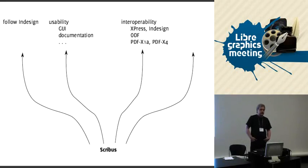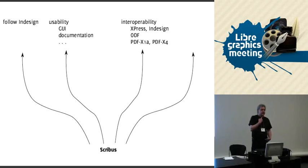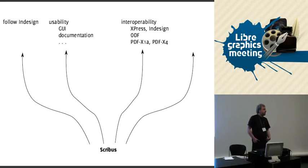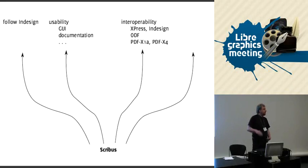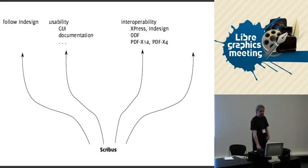Another Google Summer of Code project is to support more PDF X dialects. I'm not sure if it's 1A or 1B now which is mainly used - I think it was 1A. That's for printing exchange without ICC profiles. Scribus already does PDF X3, so there's also PDF X4 and I think PDF X5, which are slight extensions on PDF X3, so it makes sense to support that also.